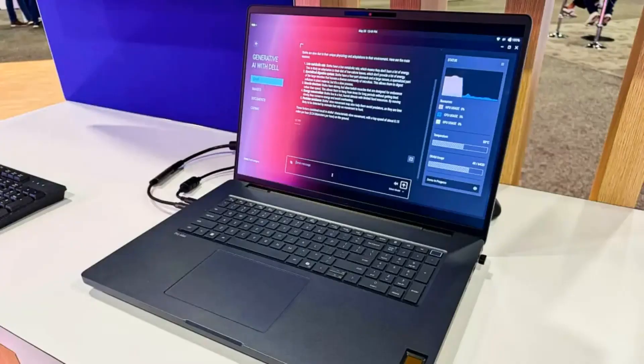What's up, Qualcomm Pulse fam? Today we're talking about a game-changing laptop that's set to revolutionize the way we work with artificial intelligence. Say hello to the Dell Pro Max 18+, powered by Qualcomm's new AI100 inference card.